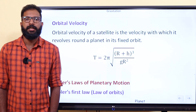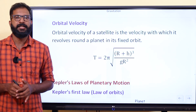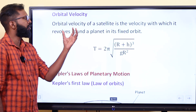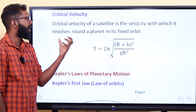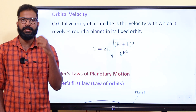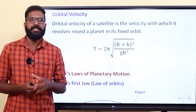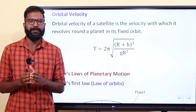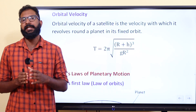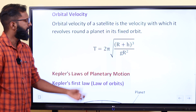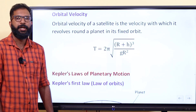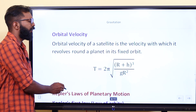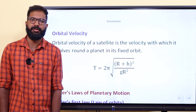Orbital velocity corresponds to three equations. The orbital velocity term V₀ represents the velocity of a satellite in a fixed orbit. One more term is the time period T, and T = 2π√((R+H)³/(gR²)).